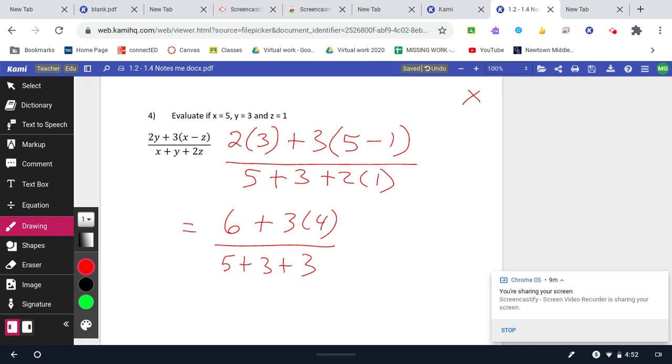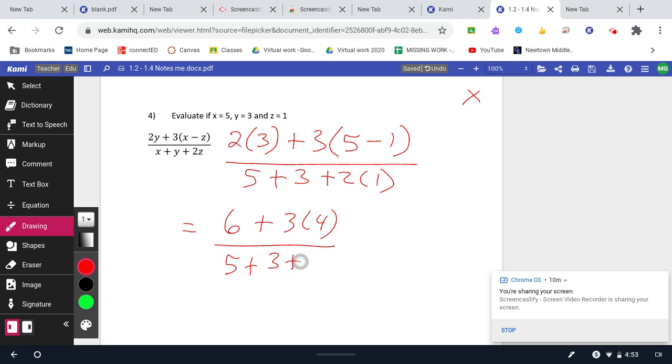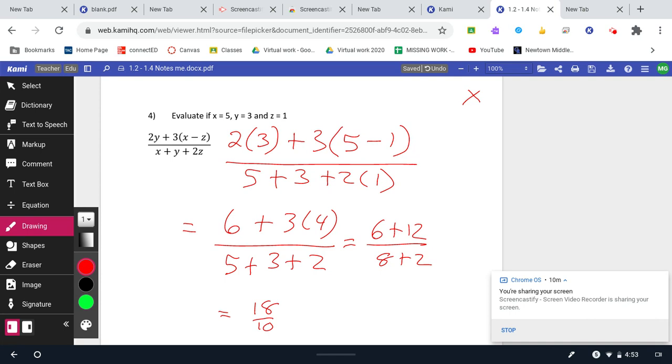That's going to give me six plus 12 divided by five plus three is eight plus three. Gives me 18 divided by eight plus two. Continue down here. And I get 18 divided by 10. Mixed numbers are fine, but in higher level math, we do want to use improper fractions. It's just easier to work with. So reduce both, divide evenly by two. So we'll get nine fifths, which is my final answer.